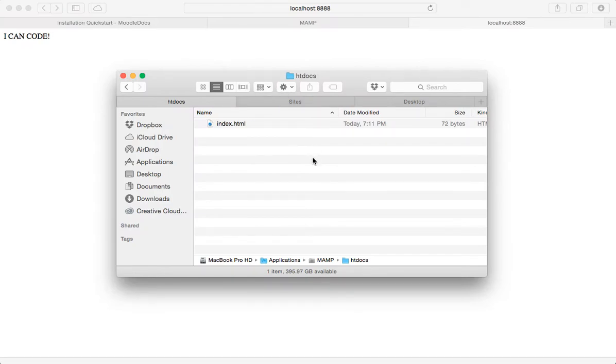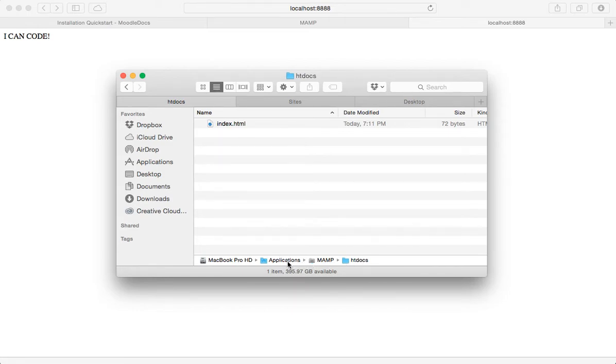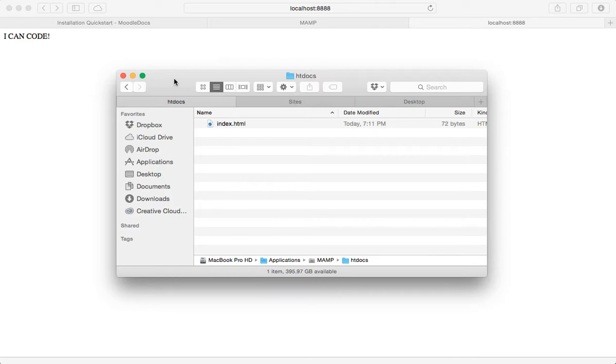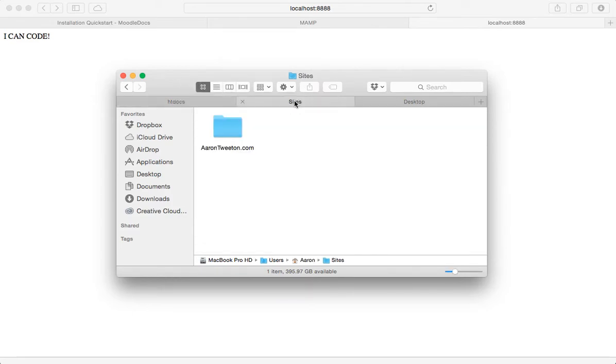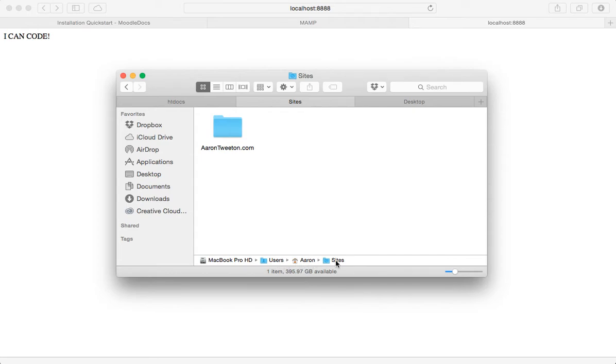Now, the thing is, I don't really like the idea of having these files buried within the applications folder of my computer. I would prefer to have it somewhere else. And the place I prefer is actually to have it in this path where it's the hard drive users, my username, and then there's a folder called sites.